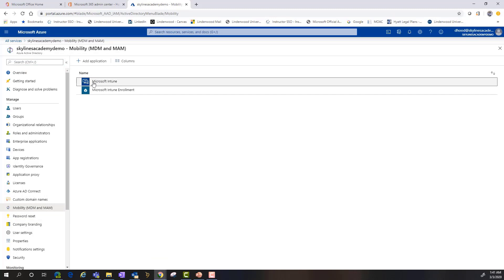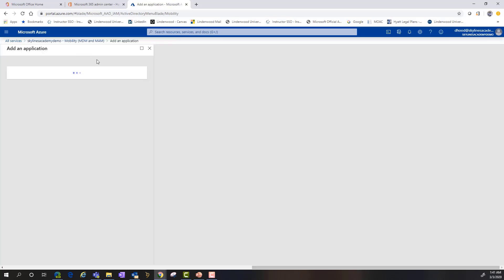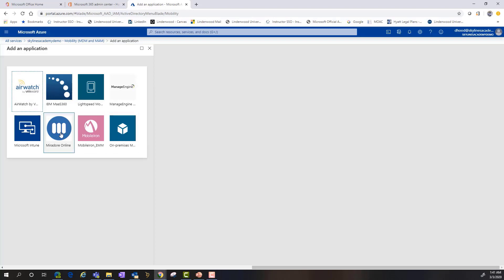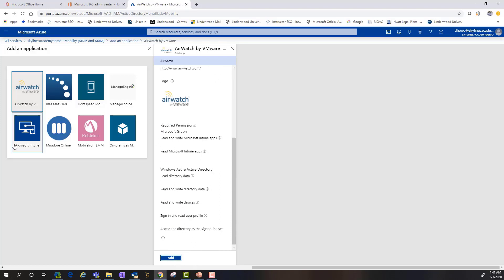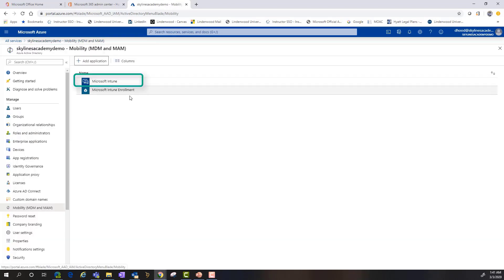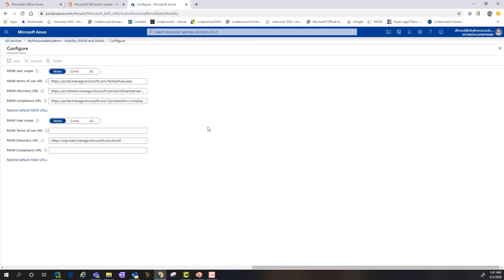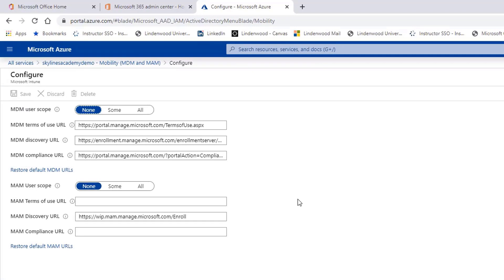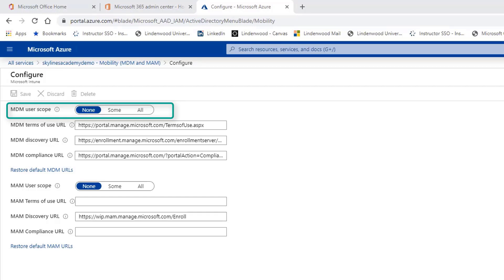As you can see here, Intune is already added because it's included by default. We can click Add Application and for Mobile Iron, Mirador, or AirWatch, we can add those applications and configure the URLs as necessary. If I select Intune it won't allow me to add it again since it's already there. We're going to show you the settings configured within the Intune application — starting with MDM User Scope.